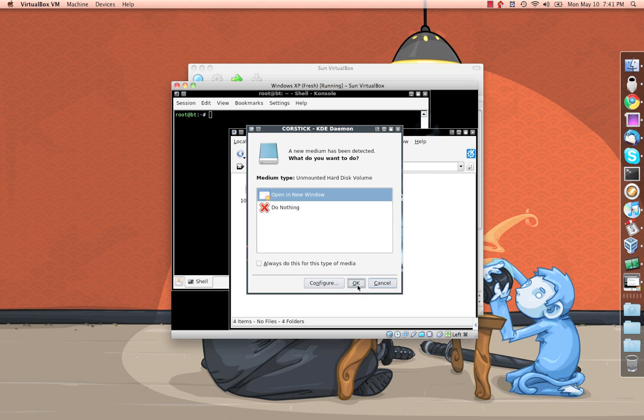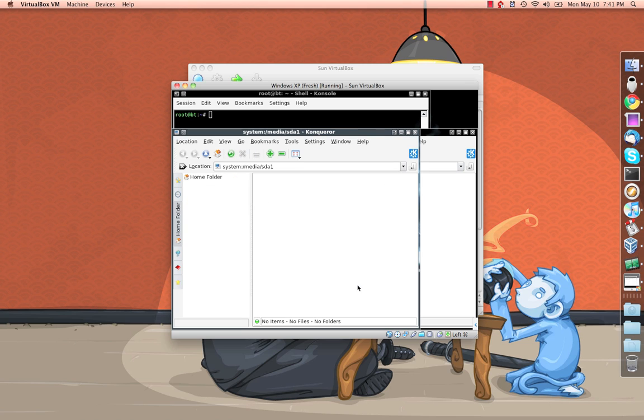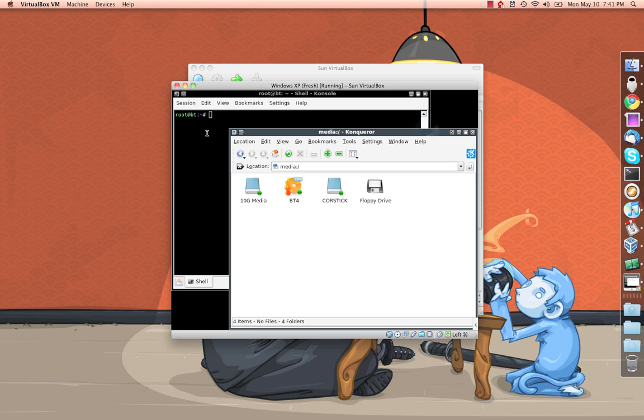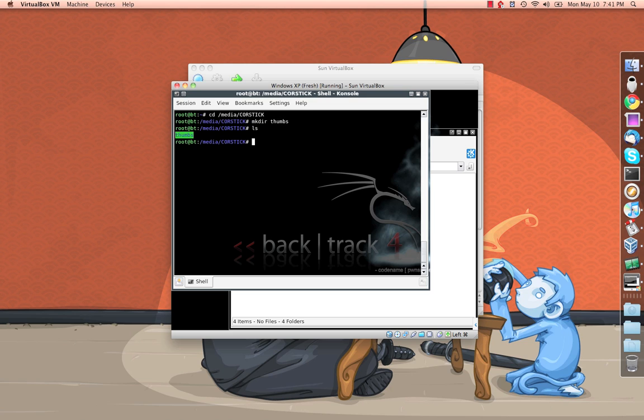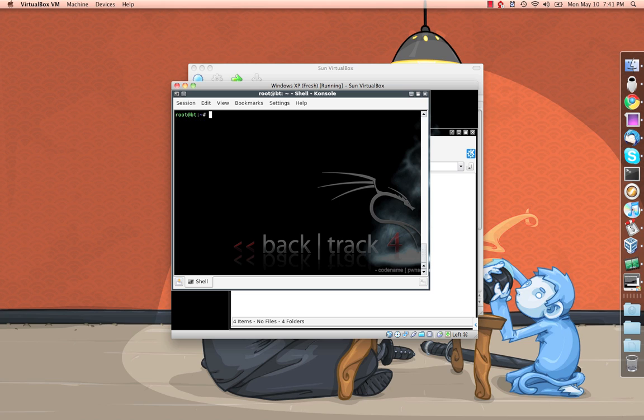So pop in the USB stick, it's going to auto mount for us. And I'm just going to go ahead and go over there and just make a directory called thumbs. So as you can see, it's the only file on there. And then I'll just CD back to keep that clean.